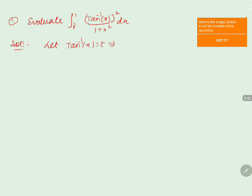Differentiating on both sides, we get 1 by 1 plus x square into dx equals dt.